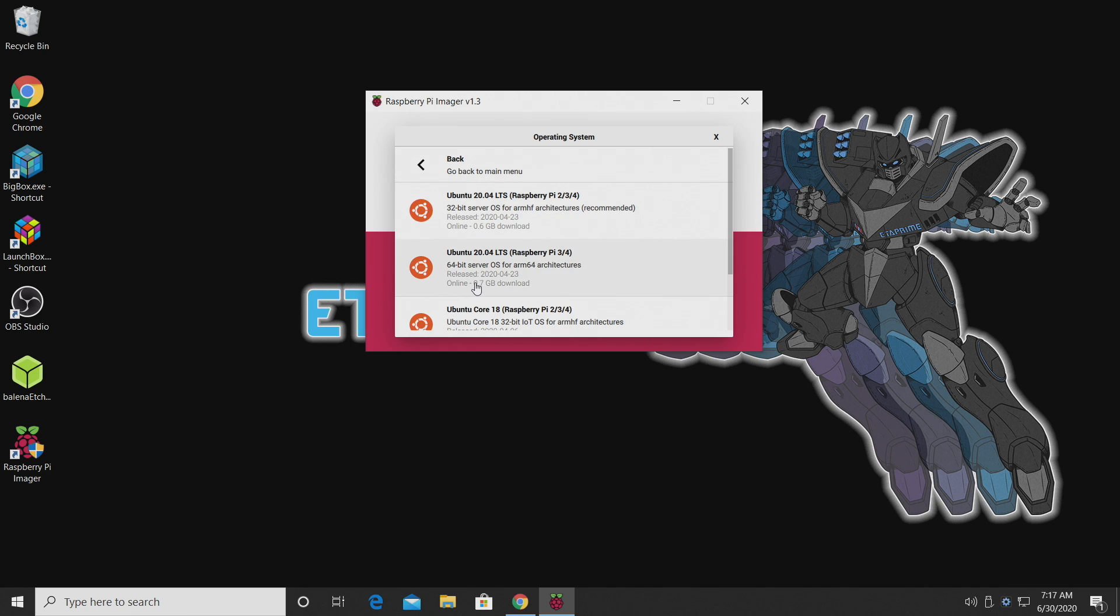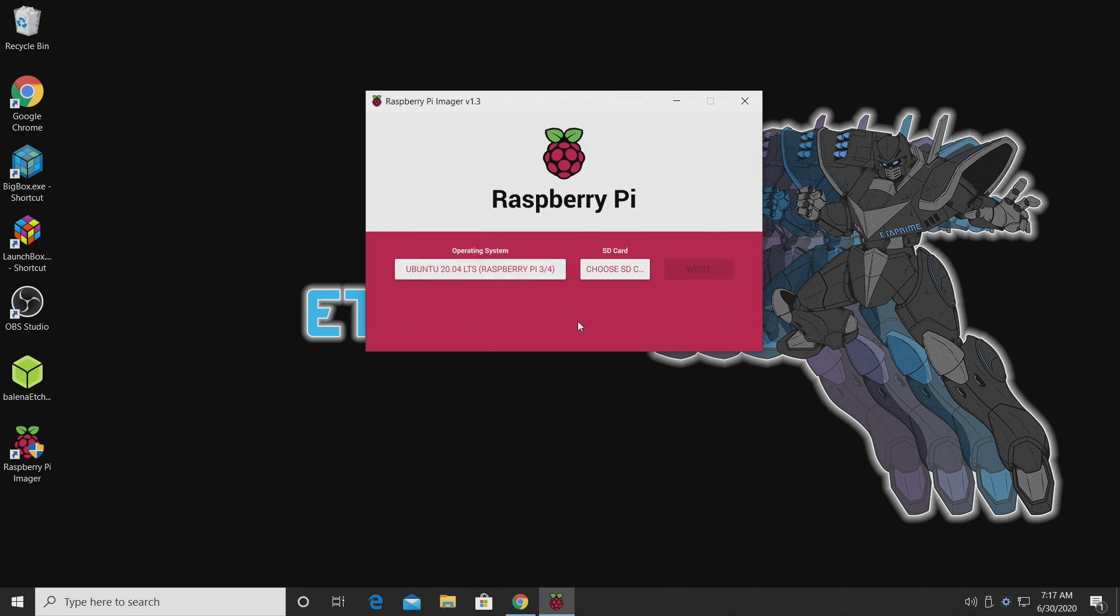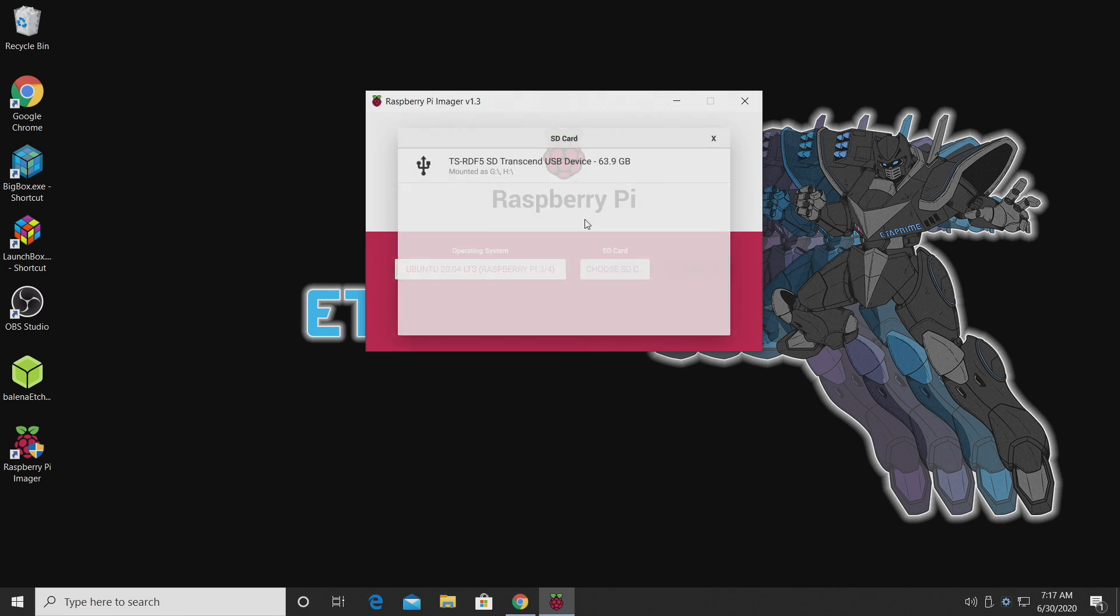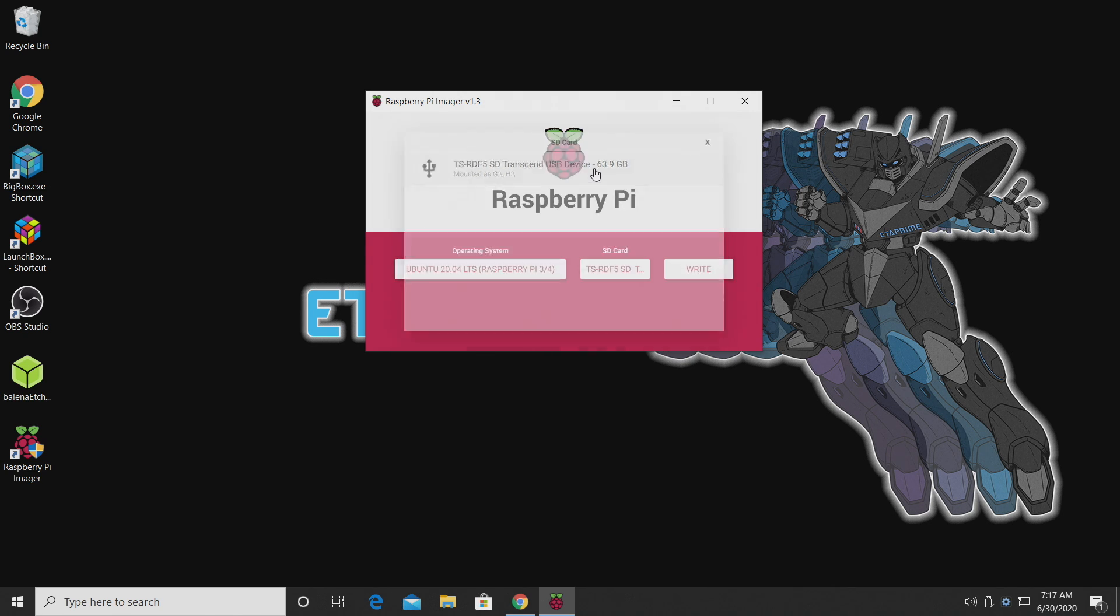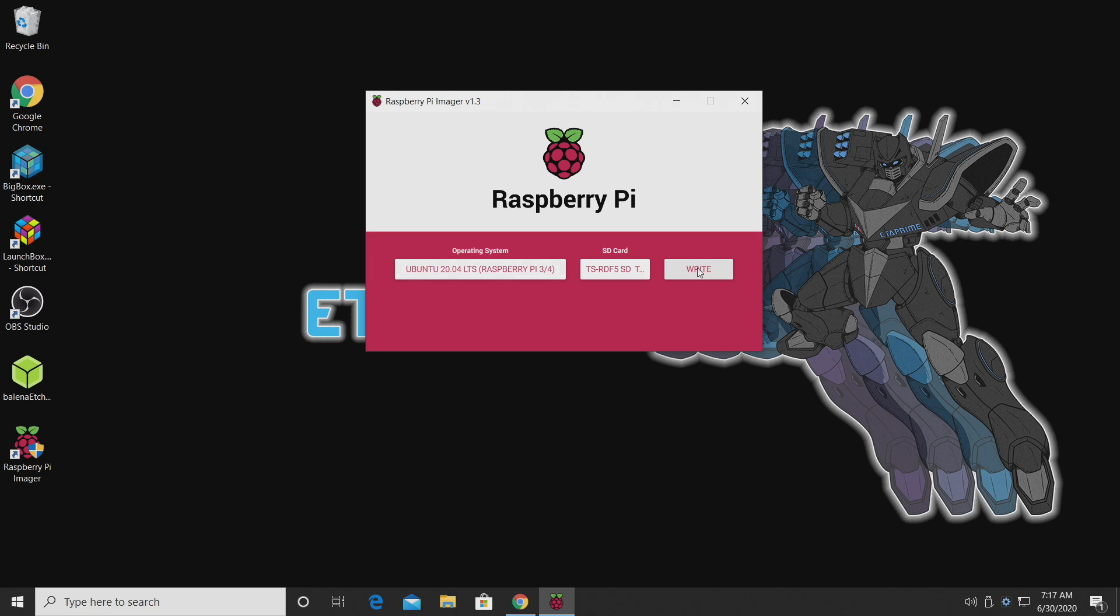And we're going to be choosing the server image. We have a 32-bit and a 64-bit. Personally, I go with 64-bit. We're going to choose this. Next, we're going to grab our SD card. I have a 64-gigabyte SanDisk installed. And we're going to write the image.